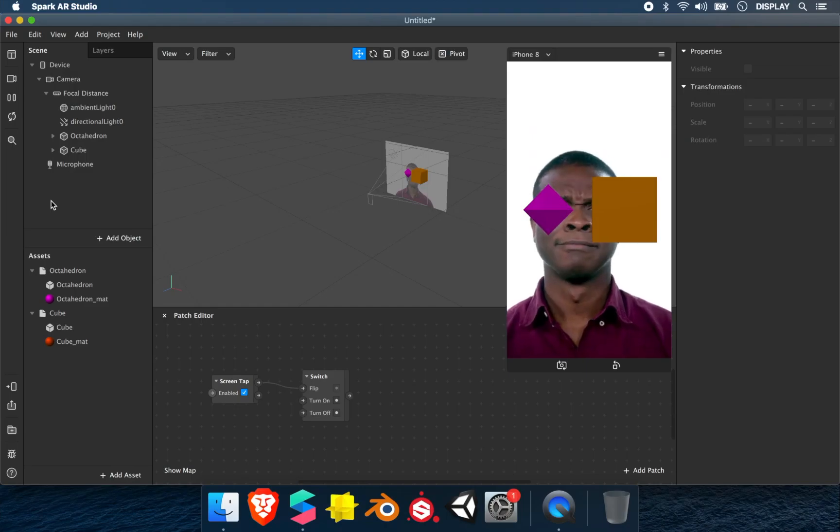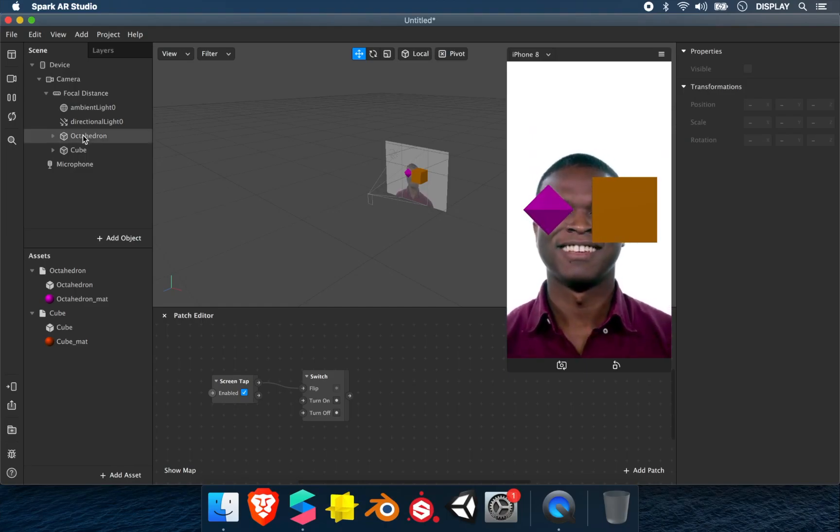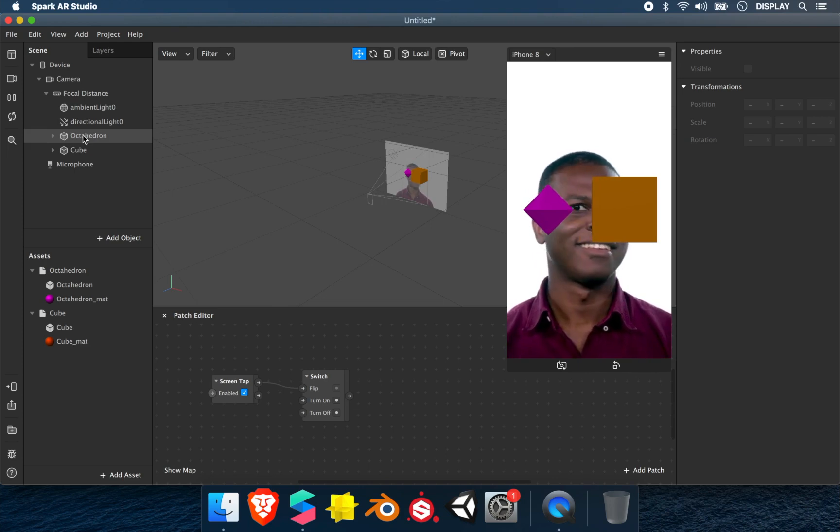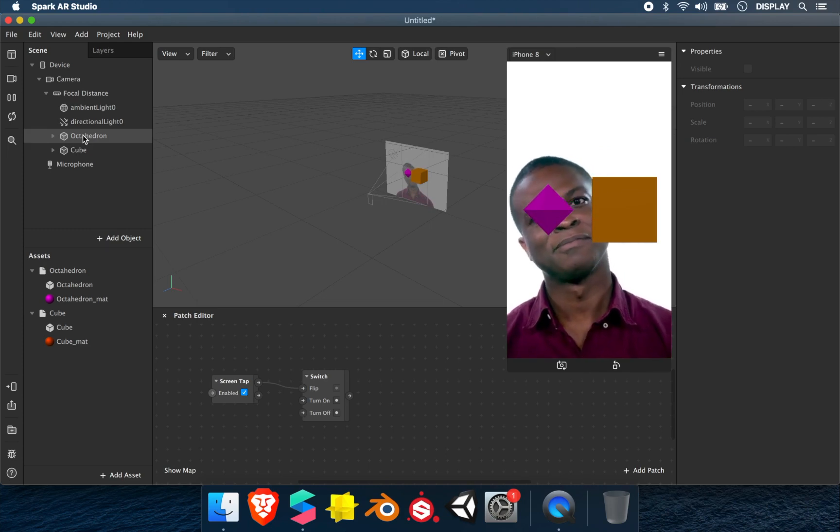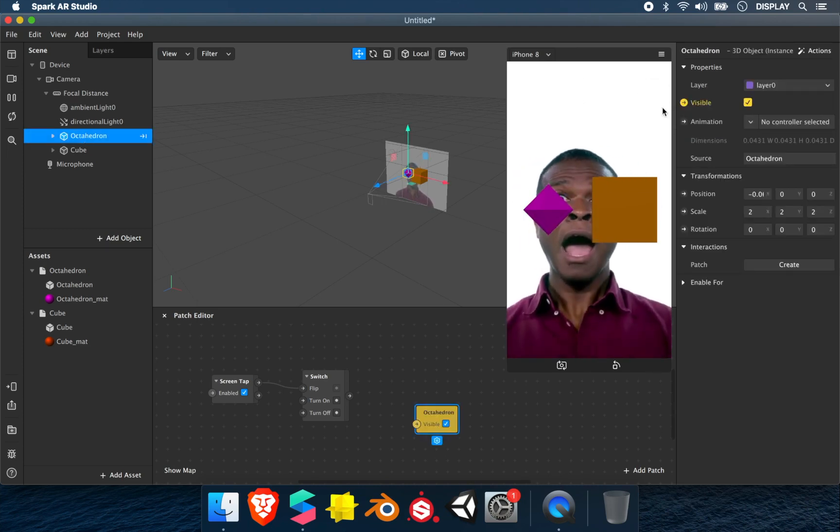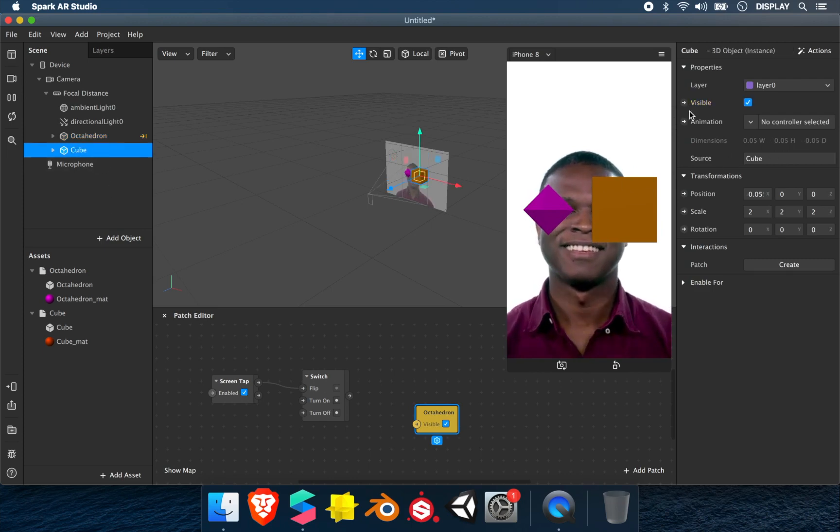In this second example, we have the octahedron and the cube. I want that we see the octahedron, and if we tap the screen, the octahedron disappears and we see the cube. For this we select octahedron, click on visible, then cube visible.